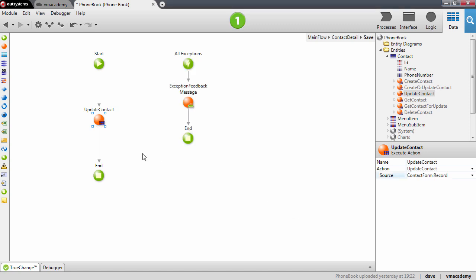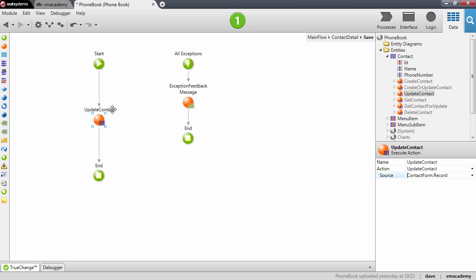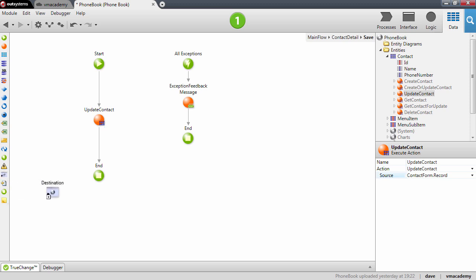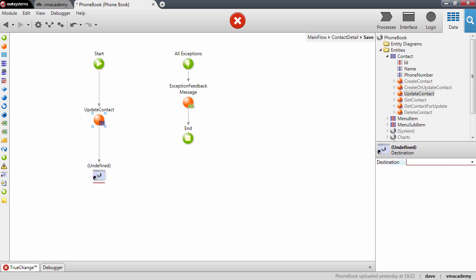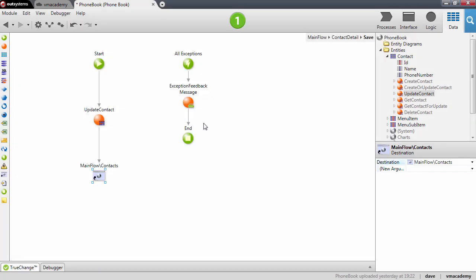Just to finish up this logic here. What I want to do when I update the contact is to go back to the contacts list page. So I'm going to use another tool here. I'm going to use this destination tool that will redirect the user to the contacts web screen. Now we're almost done.